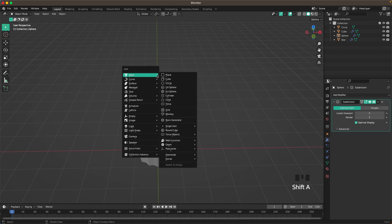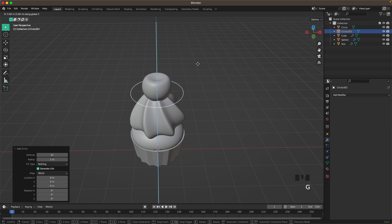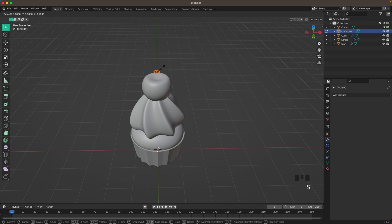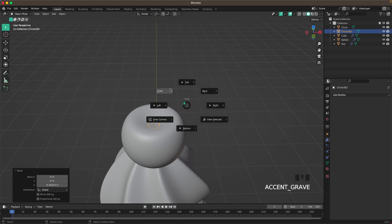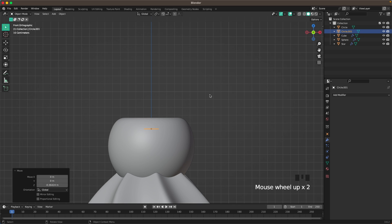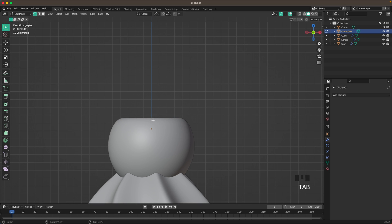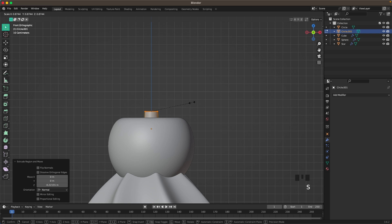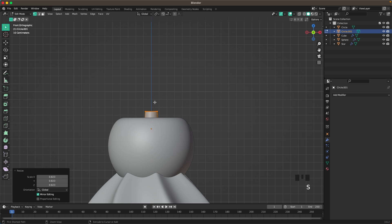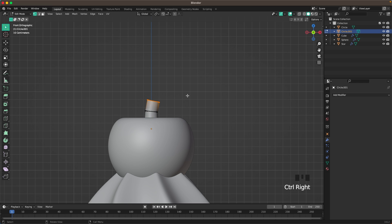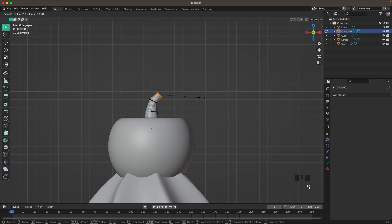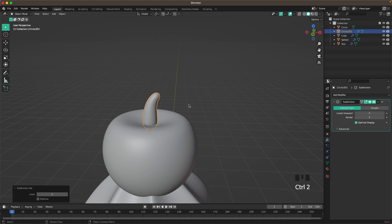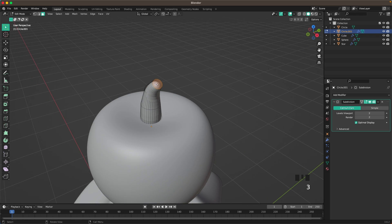Add a circle, move it up, scale it all the way down, press F to fill, and move it down a tiny bit. In Edit Mode, press E to extrude it up and scale it up. With Ctrl+Right Click you can continue the stem shape. Press Ctrl+2 to add a Subdivision modifier.